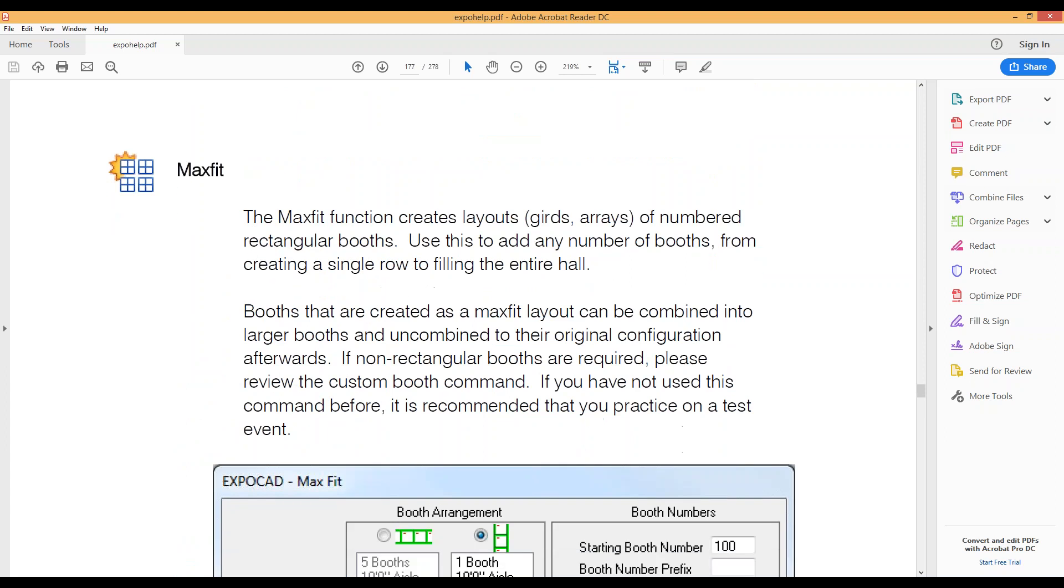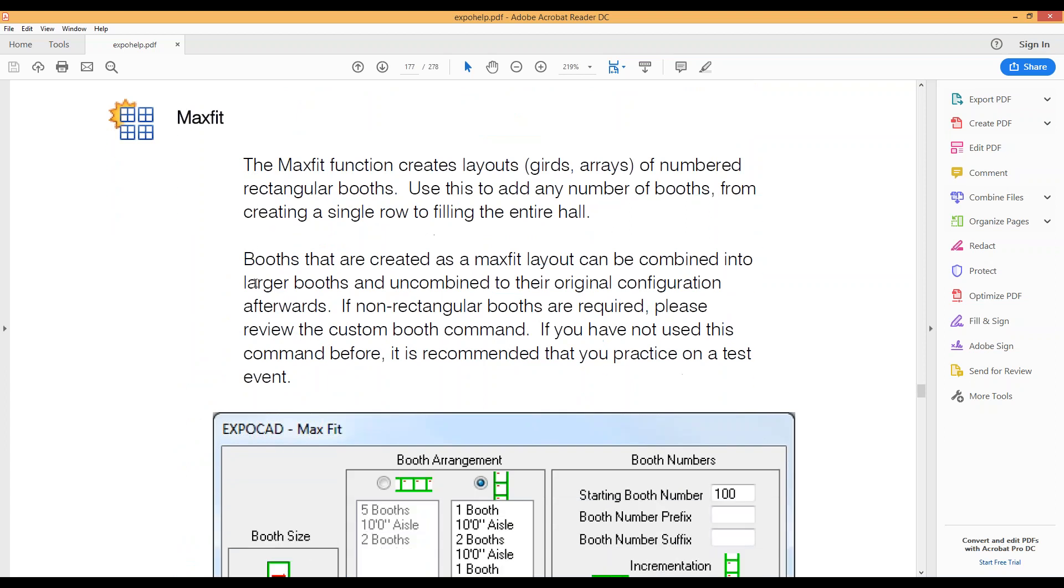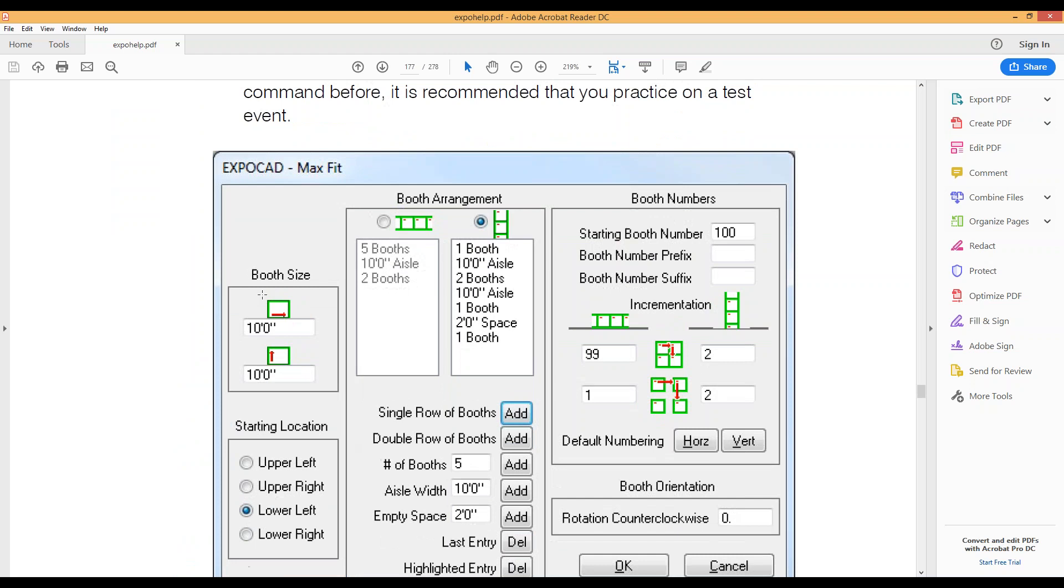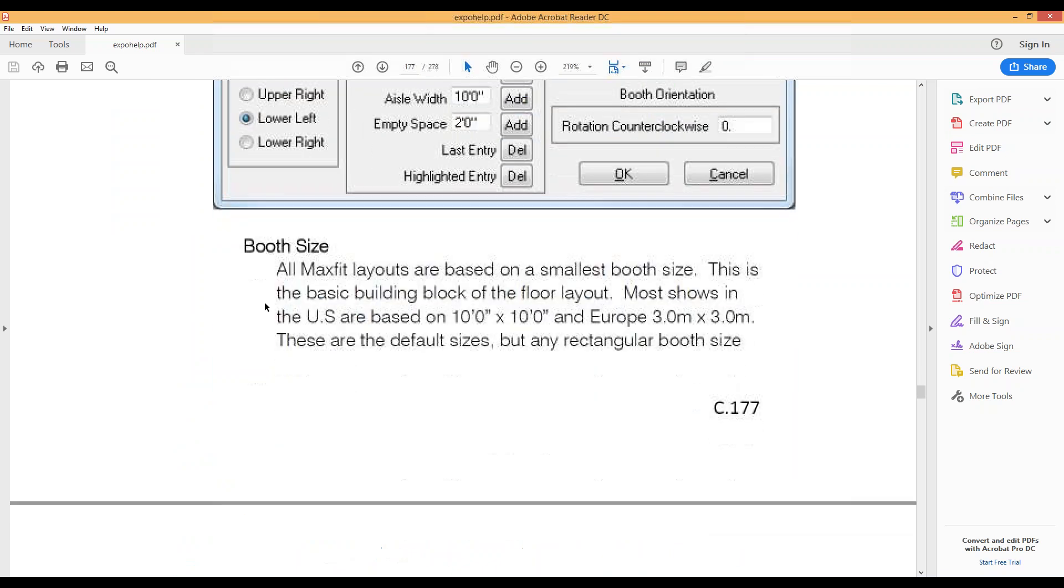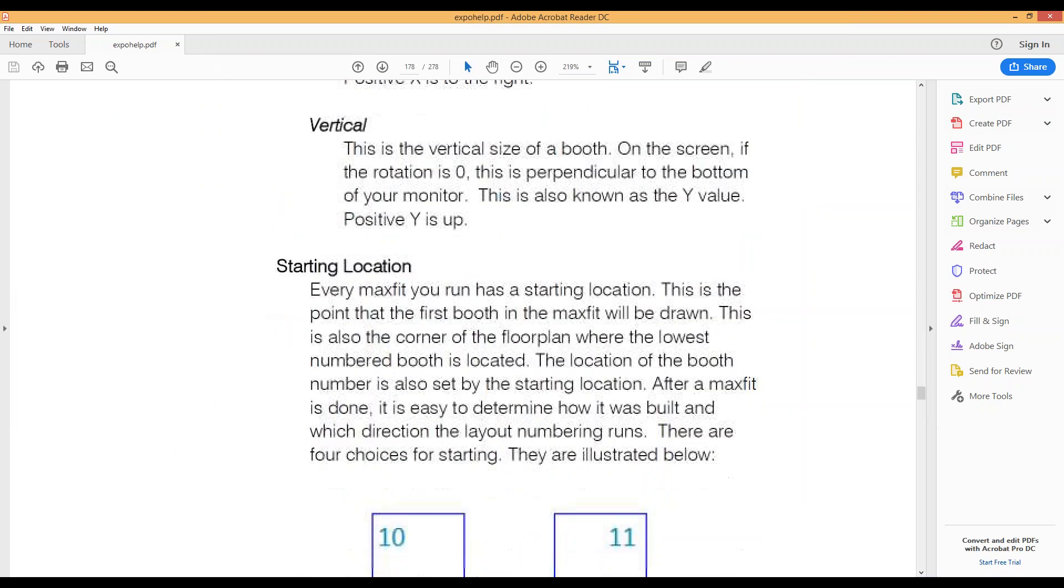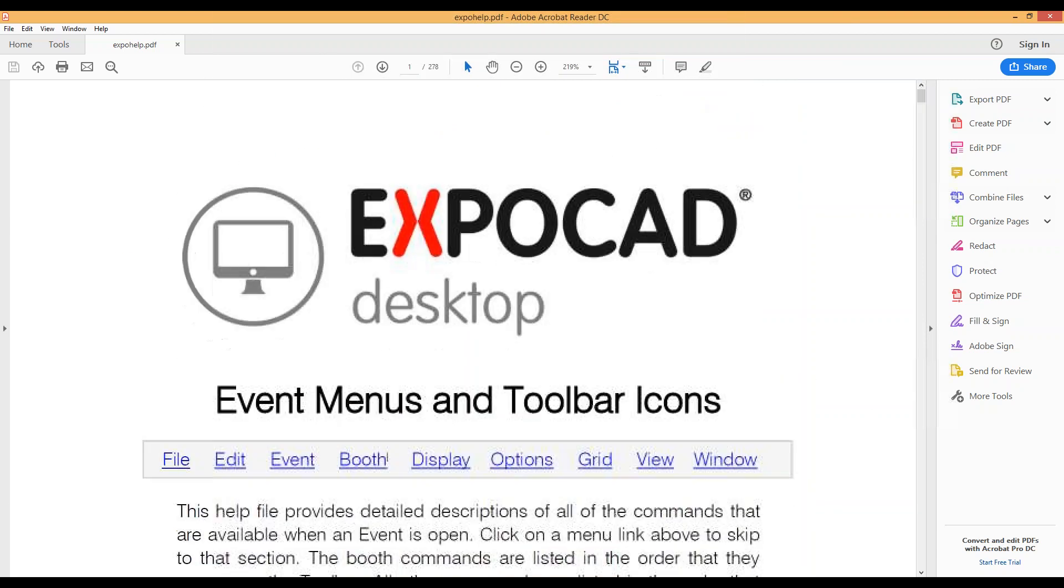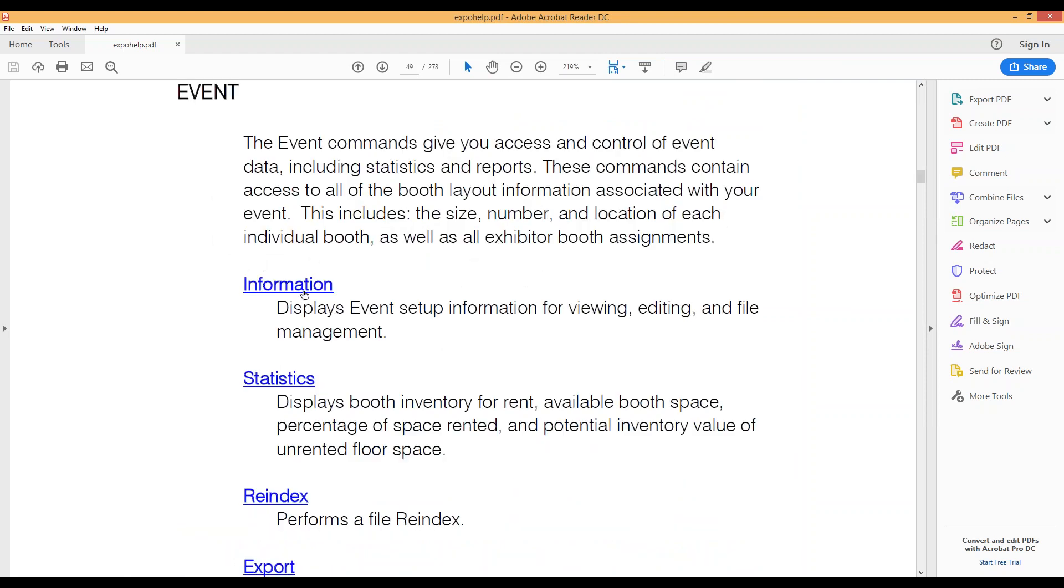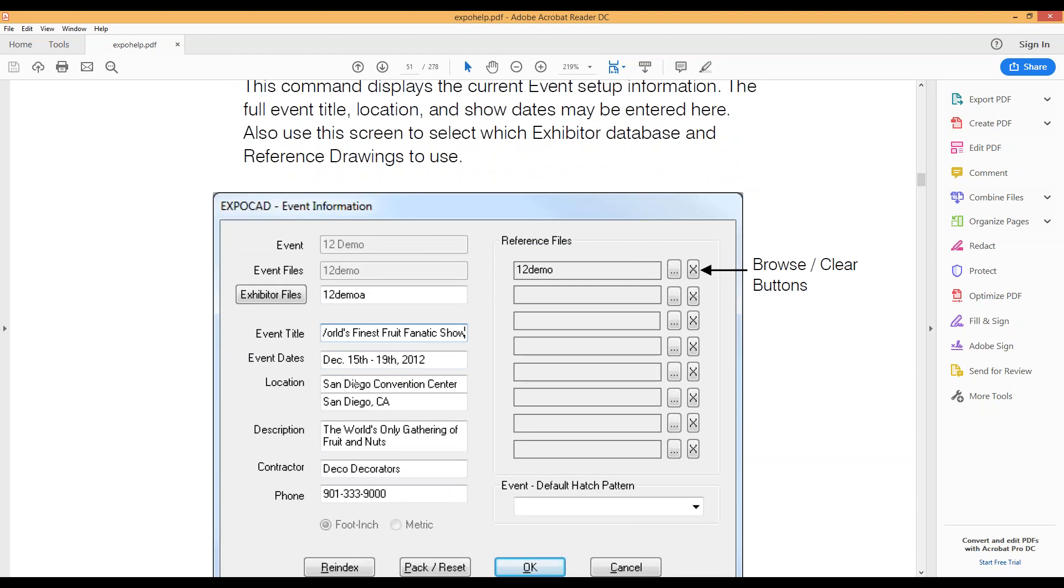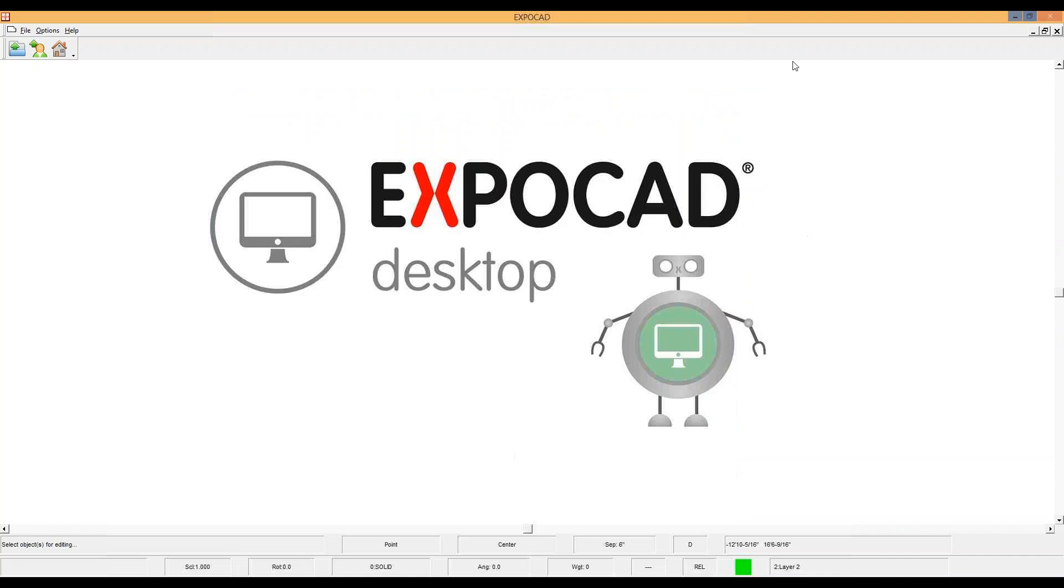So if you're looking at something in the booth menu and you hit the booth, it'll take you down to that booth selection there. If you click MaxFit, it'll take you down to that MaxFit section. It'll tell you what this does, show you a base level on how to install it, and tell you what all of those icons are. This is basically for anything you can see in the event layer of ExpoCAD. That's the Help Graphics.